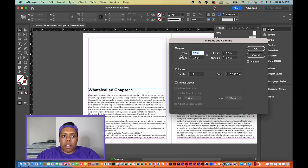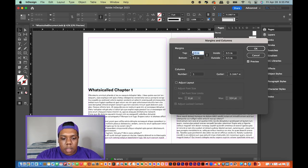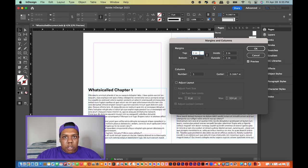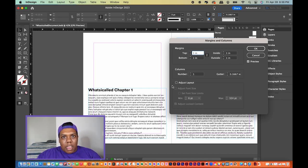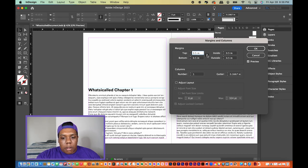Margins are the distance away from the edge of the paper — here it's a half inch from the edge. When you open this window, a chain icon is activated, meaning changing one margin changes all of them. I changed the distance to one inch and it applied everywhere, but we only want to change one margin, so I'm changing it back to a half inch and deactivating the chain.